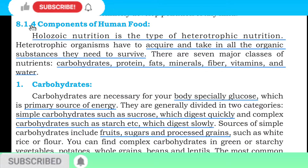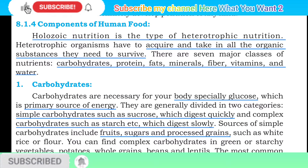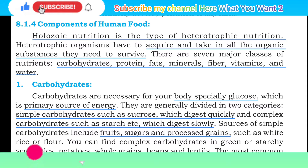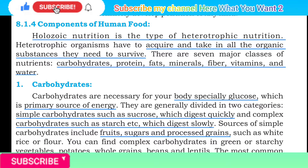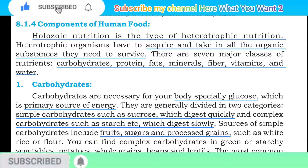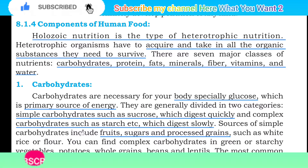Bismillahirrahmanirrahim, Assalamualaikum dear students. This is Mansooril Naizo. Our today's lecture is Components of Human Food — Insani giza ke kaun se juze hote hain.